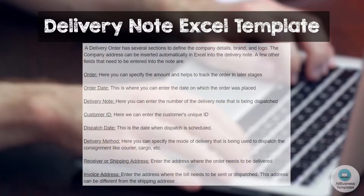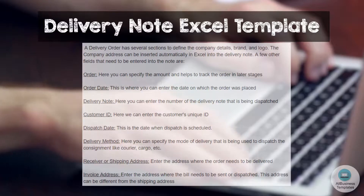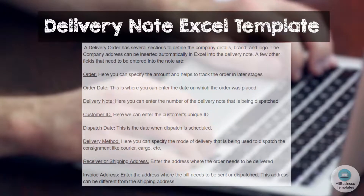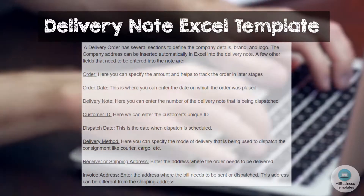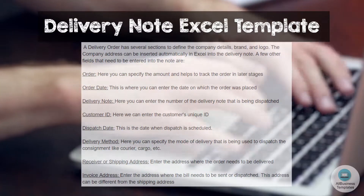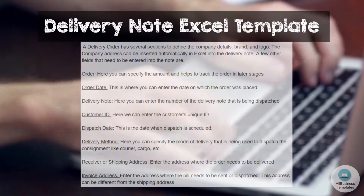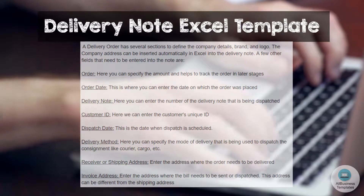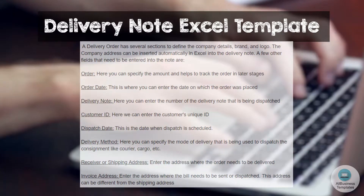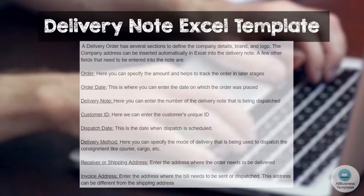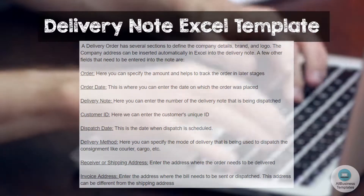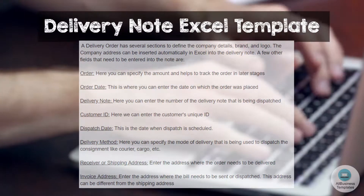Receiver or Shipping Address — enter the address where the order needs to be delivered. Invoice Address — enter the address where the bill needs to be sent or dispatched. This address can be different from the shipping address.